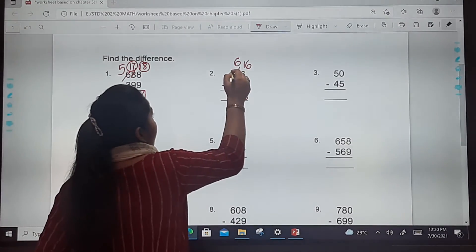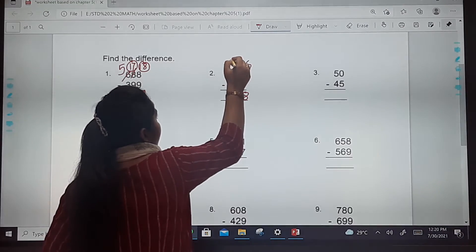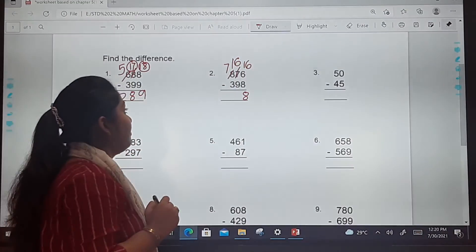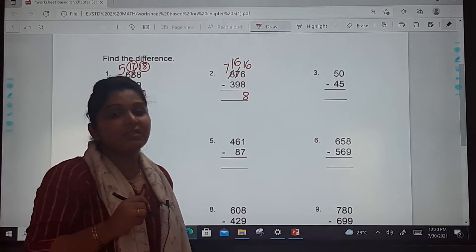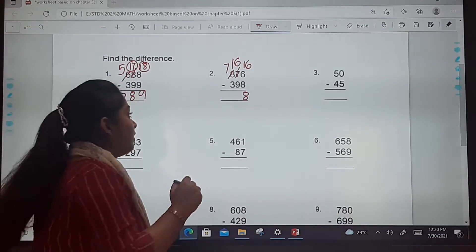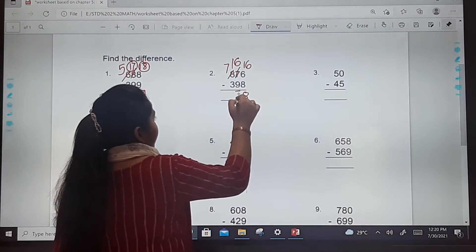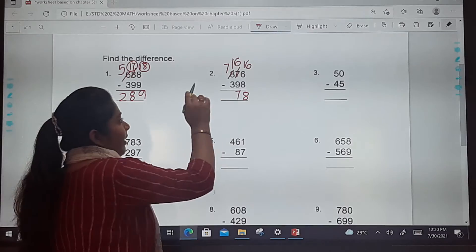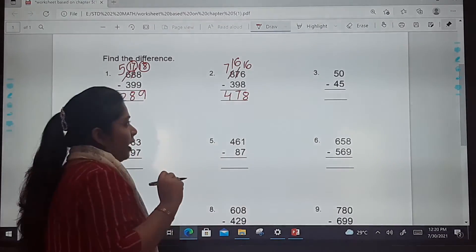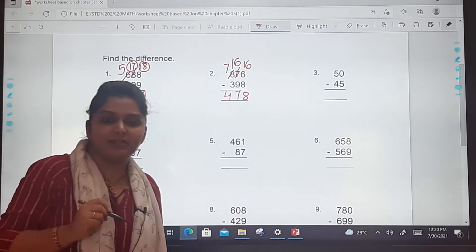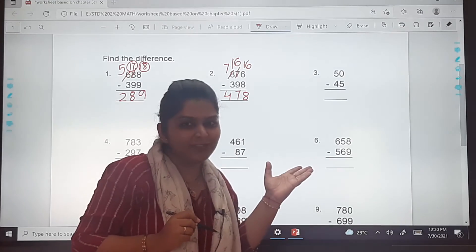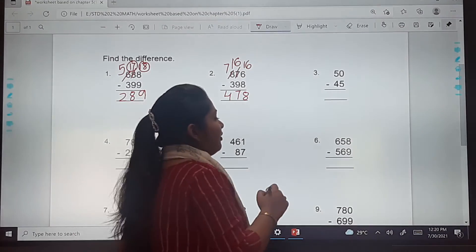At the tens place, 6 minus 9 — we can't do that, so we borrow again. Make it 7 at hundreds and 16 at tens. So 16 minus 9 is 7 — write down 7. Then 7 minus 3 is 4. So the answer is 478.